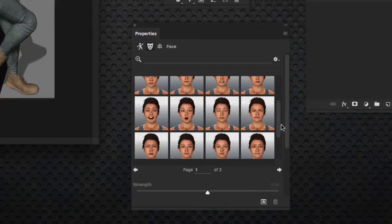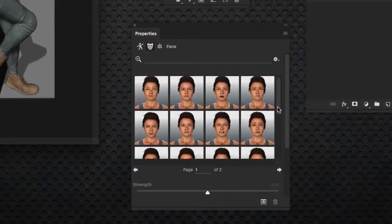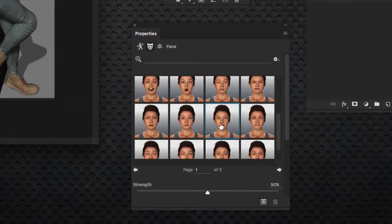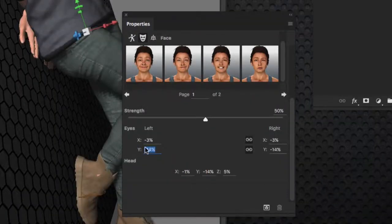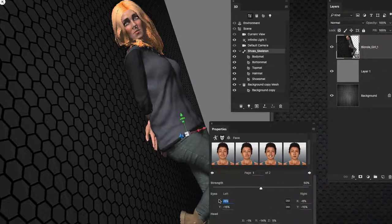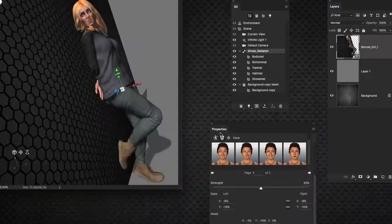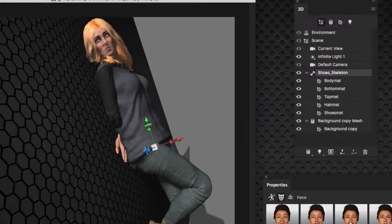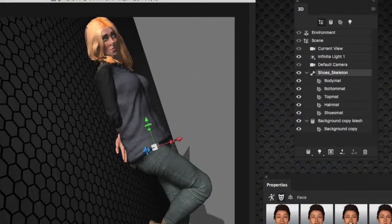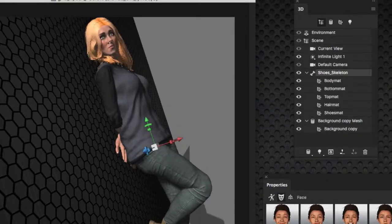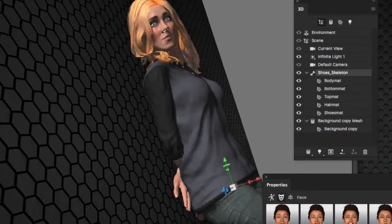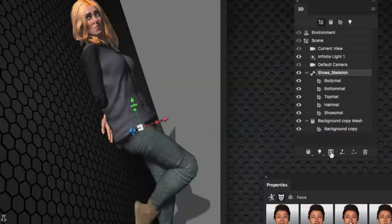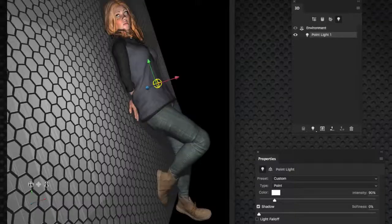You can even continue to modify the character's face and head positioning right here inside Photoshop using the Properties panel. Notice you can move the head around, as well as the eye positioning, to get the most perfect positioning of the subject in your scene.